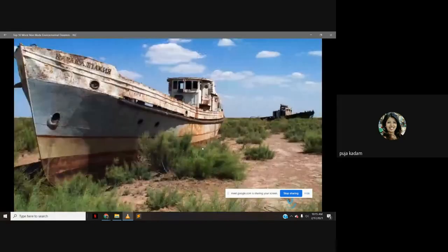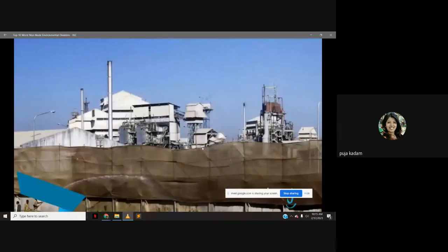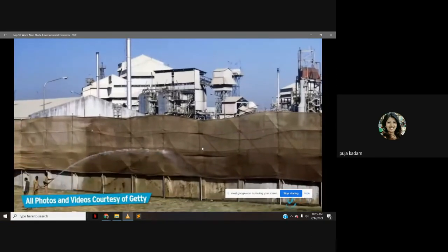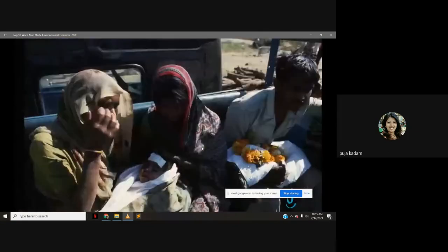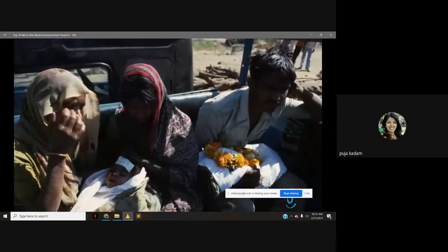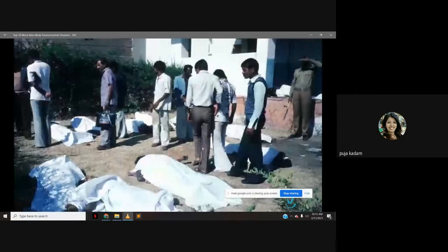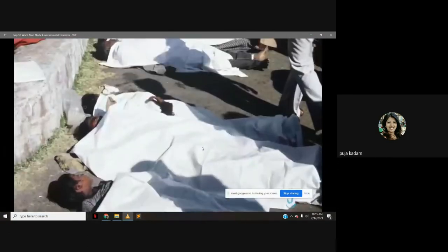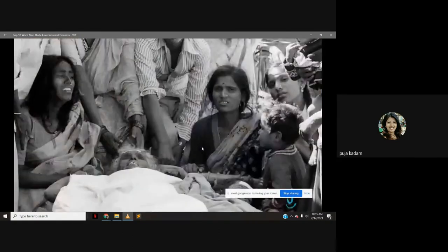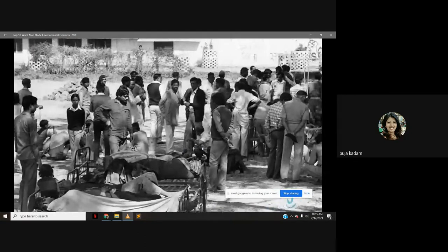Number 8: The Bhopal disaster. In December 1984, a gas leak at the Union Carbide India Limited pesticide plant in Bhopal, India exposed over 500,000 people to methyl isocyanate and other dangerous chemicals. The death toll — disputed, ranging from 4,000 to over 16,000 — makes this the deadliest industrial disaster in human history. As of 2014, hundreds of thousands of people were still reportedly suffering from fallout from the leak.